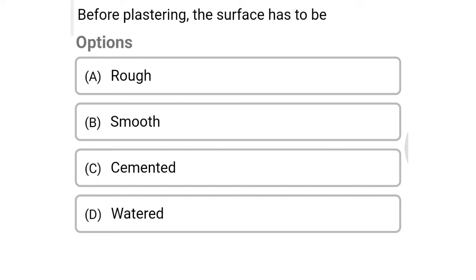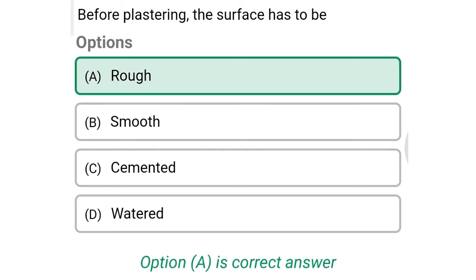Next question: before plastering, the surface has to be — option A: rough, option B: smooth, option C: clean cemented, option D: wet. The correct answer is option A: rough.